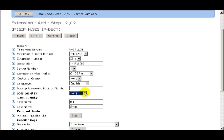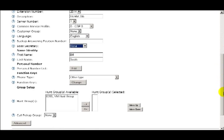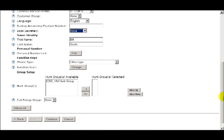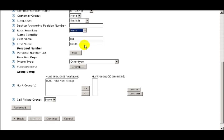When using the boss secretary feature, the boss's phone must be a digital phone, and when this feature is activated, all calls to the digital phone can be directly diverted to up to ten extensions. Once initiated, the feature can be turned on or off as needed. Under Identity, I have the first and last name of the user.